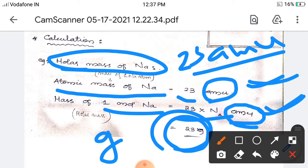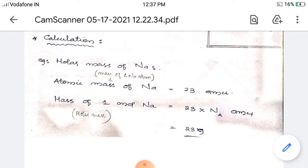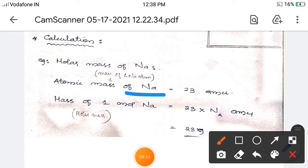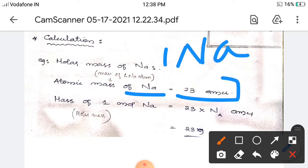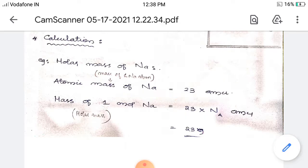23 amu and 23 grams are not the same. 23 amu is the atomic mass of sodium — the mass of one sodium atom. 23 grams is the molar mass — the mass of one mole of sodium. The numerical number 23 is the same for both, but the content is different.